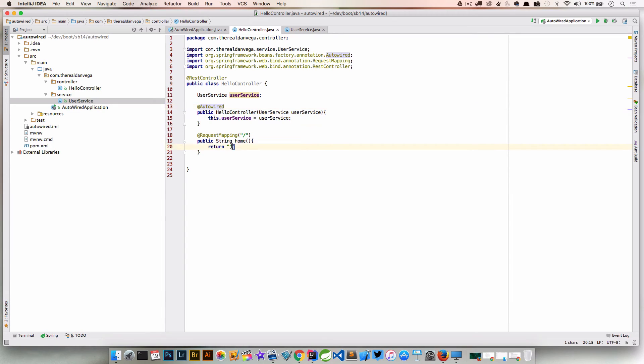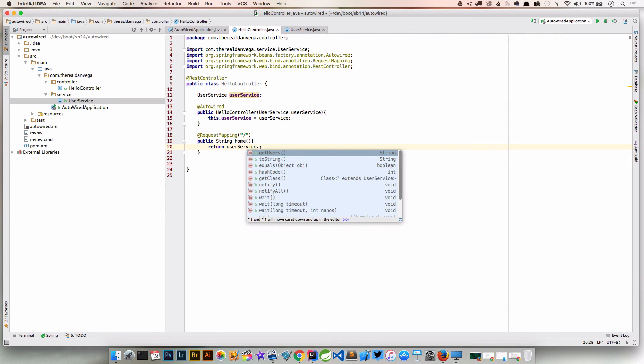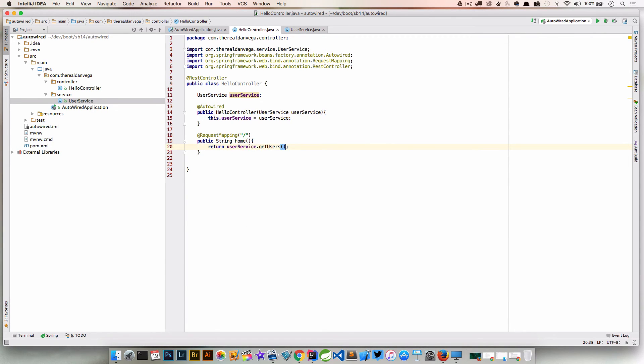What we could do is easily just come down here and say userService.getUsers. That's just going to print out that user service string, which was getUsers, I think.